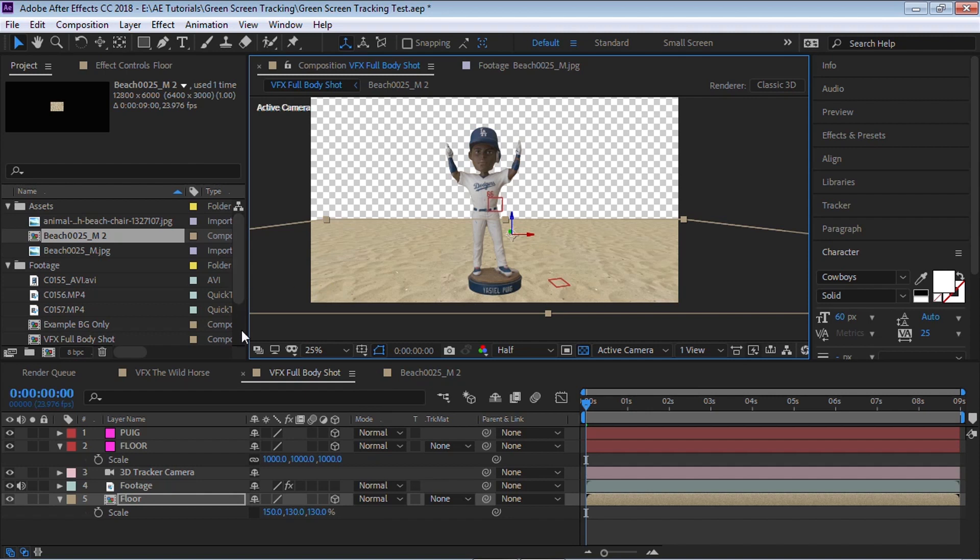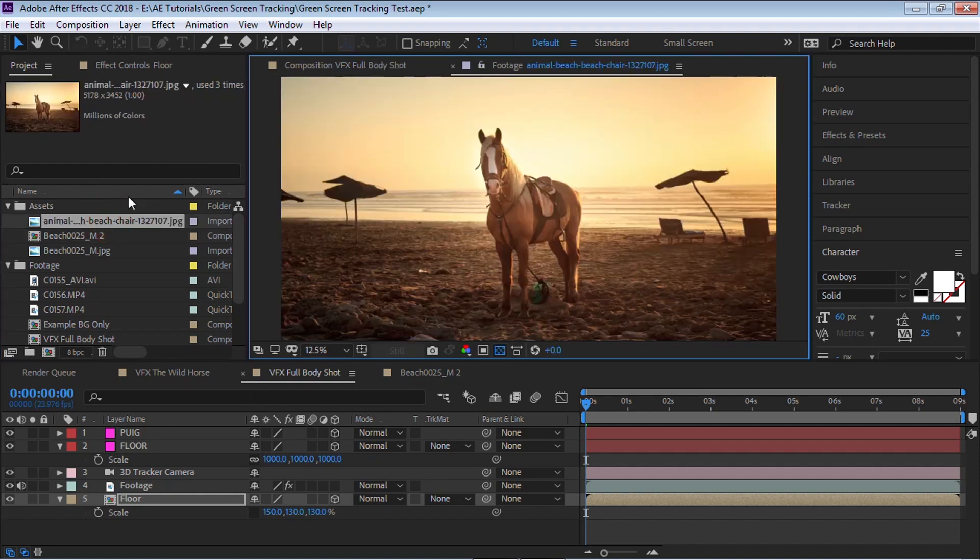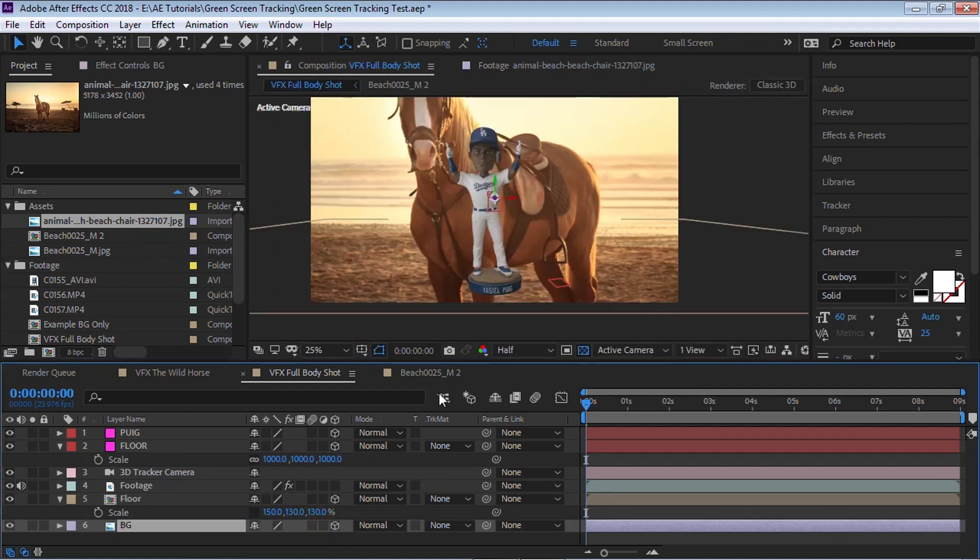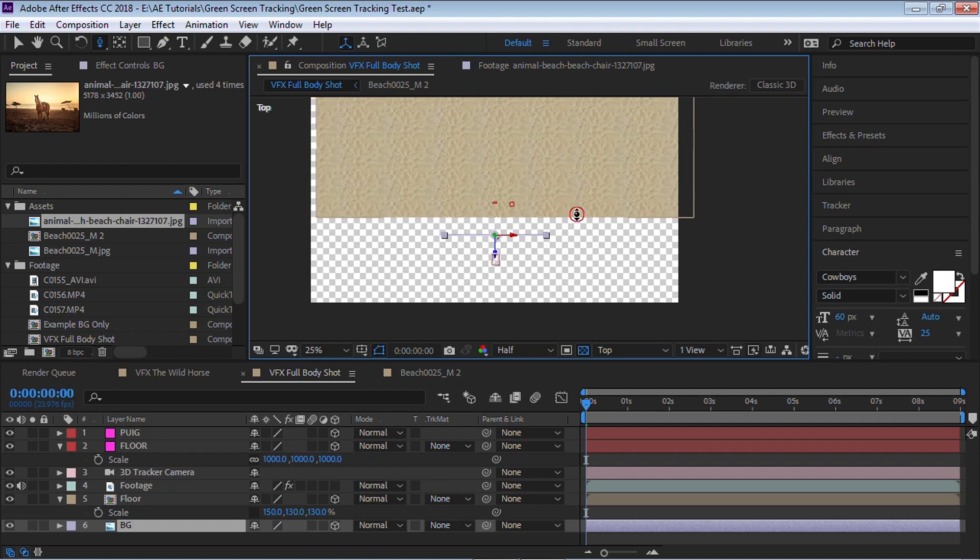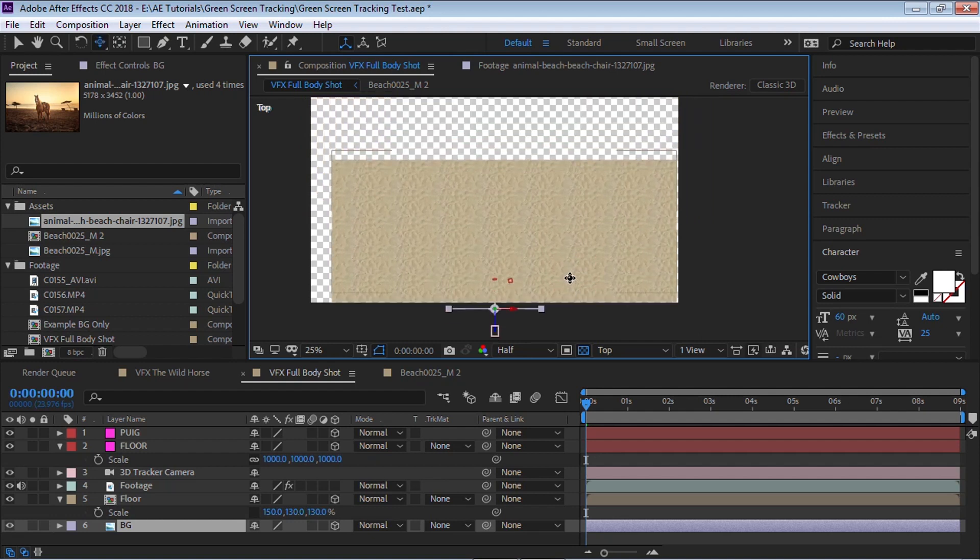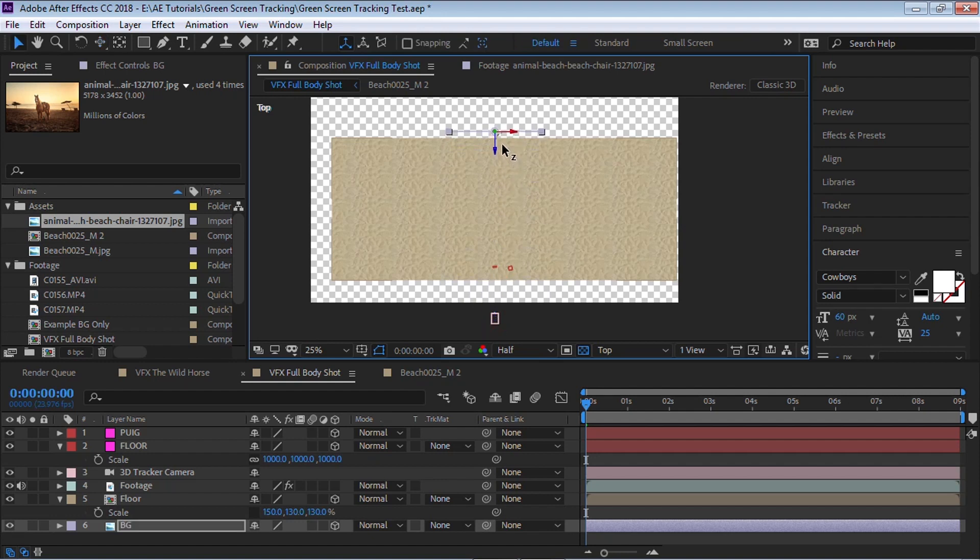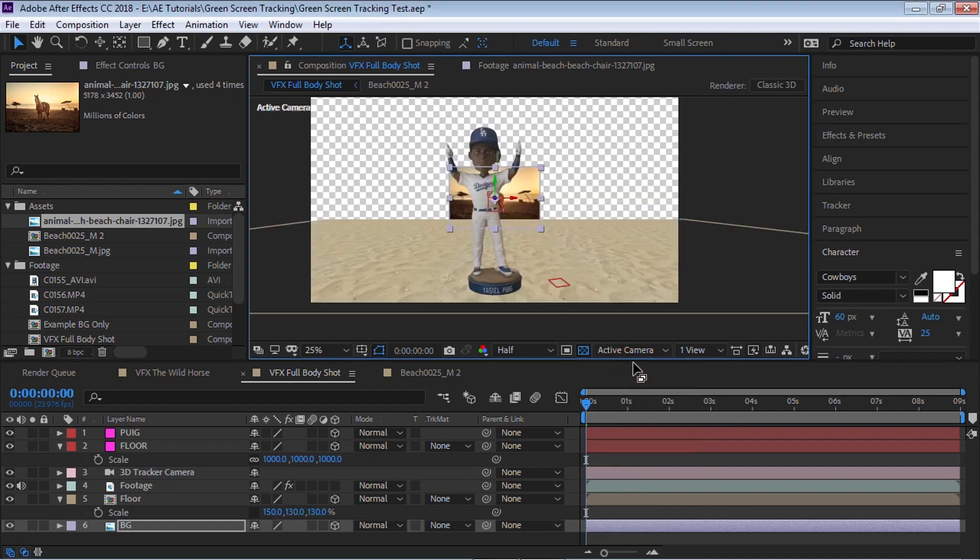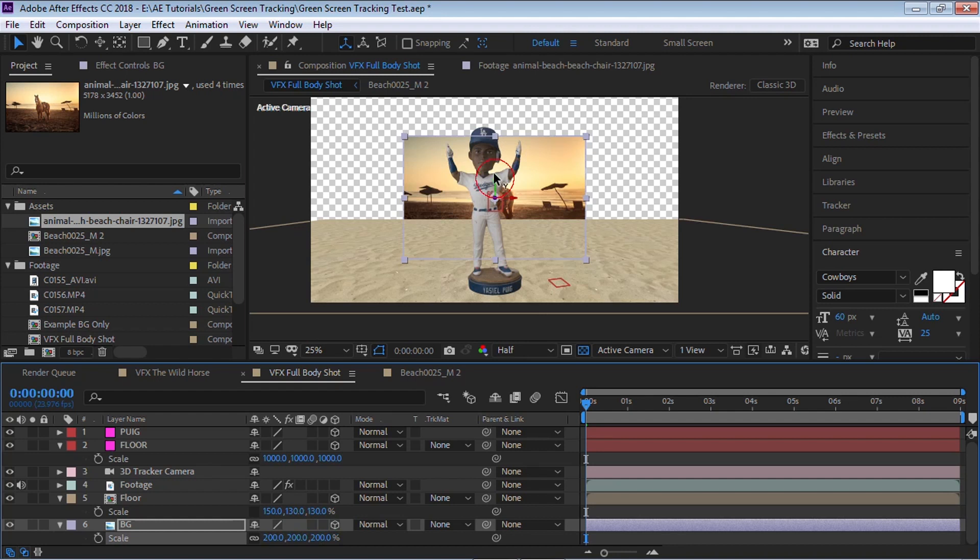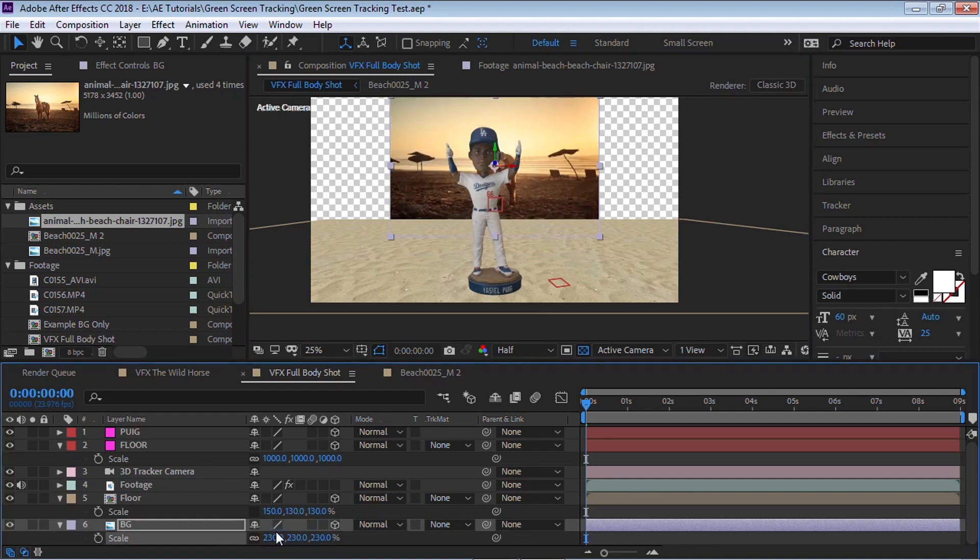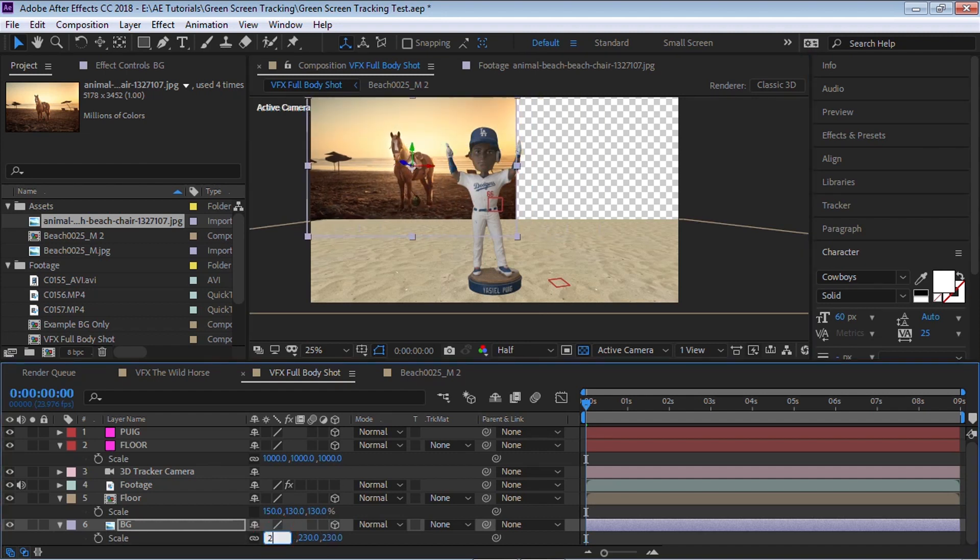Now let's bring in our background. We'll be using this image of the horse on the beach for our background. So let's bring it in, let's rename it to BG, let's make it a 3D layer. And once again, let's go to the top view. And what I'm going to do is let's move it all the way. Move this background and push it all the way back. So it's right here. And let's scale it up, hit S for scale. And let's scale it up about 200. We may need to scale it up higher. So let's go to 230. Let's move it here, maybe a little bit more. Let's make it 250.